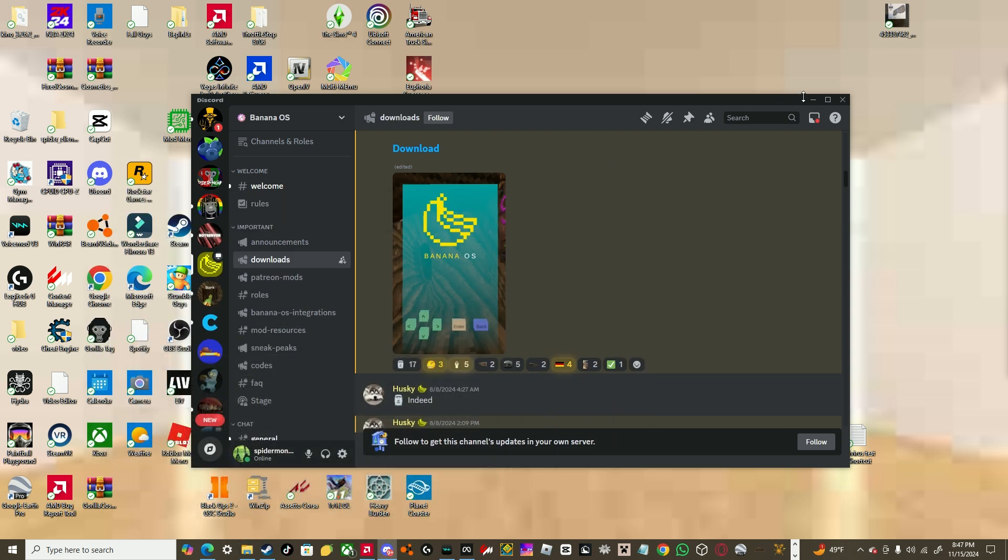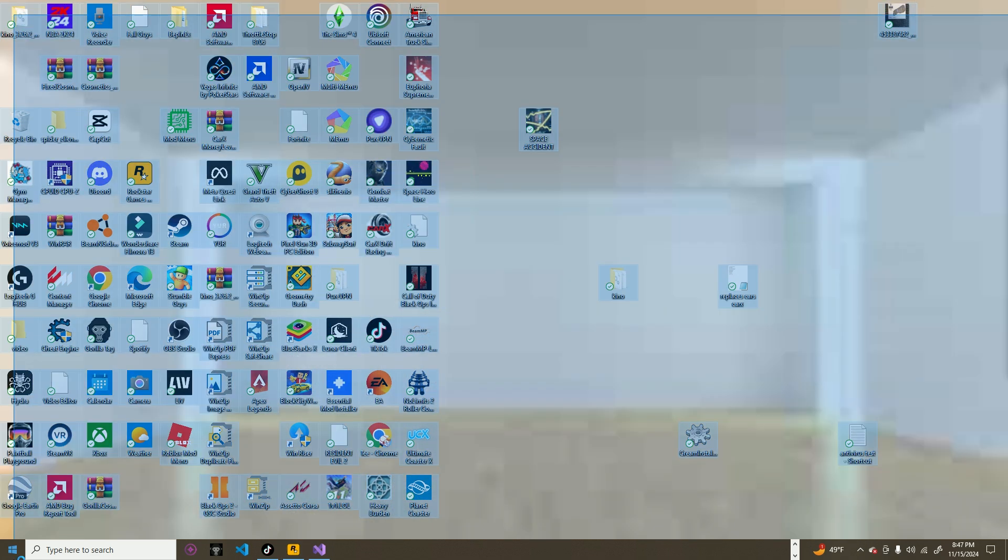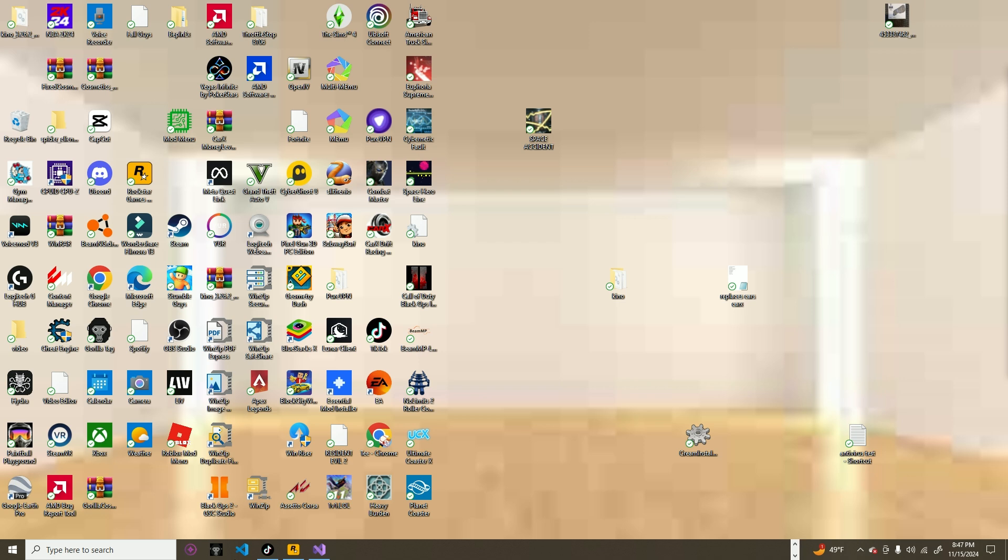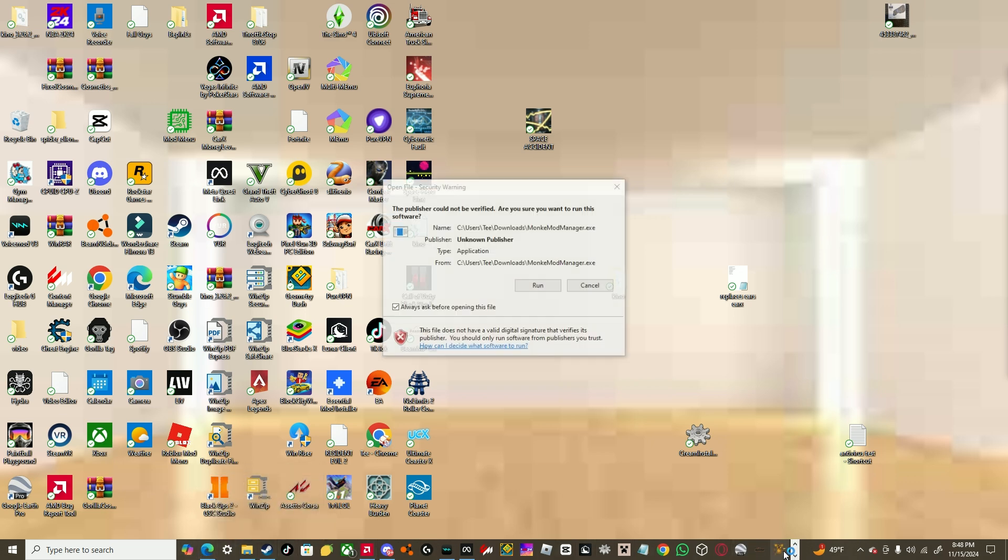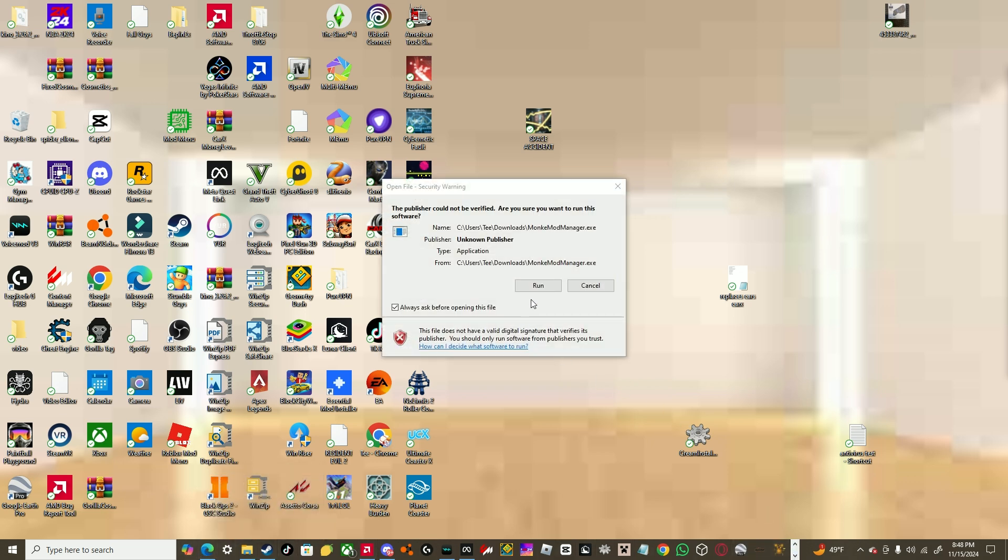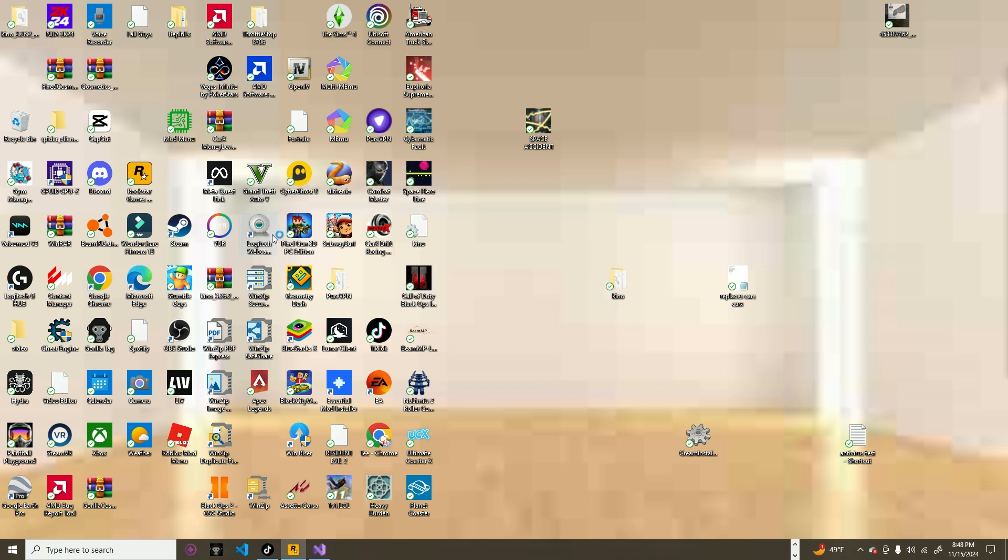Now we'll move on to the Steam tutorial. Oh crap, I was trying to transition, okay, here's the Steam tutorial. Now, what we'll need to do is go to same steps, download the monkey, monkey mod manager, click run, it should not say this, but if it does, click okay.